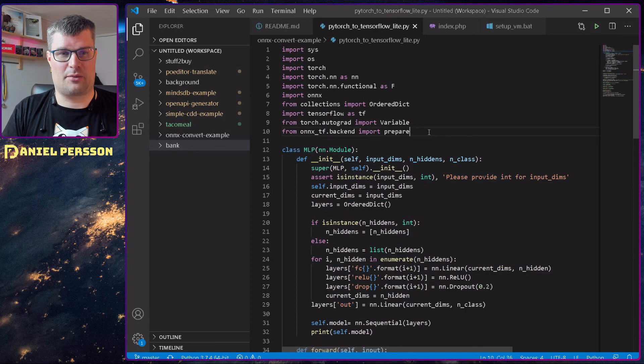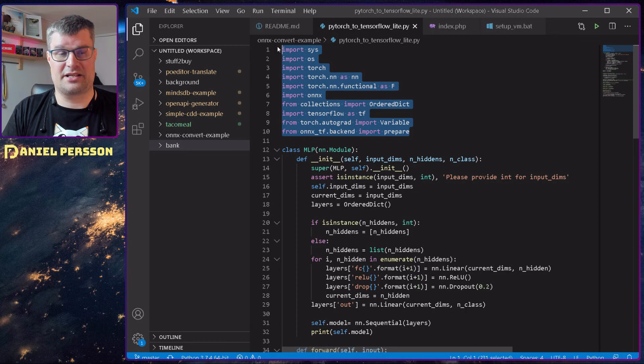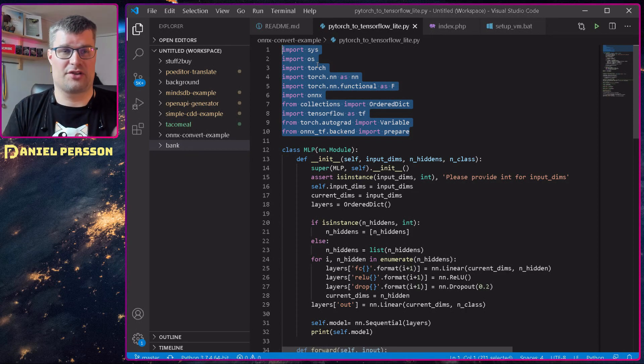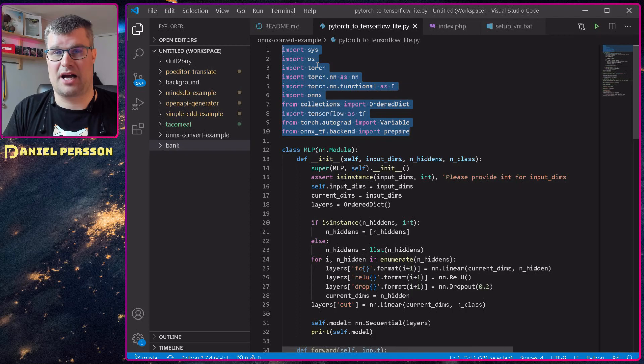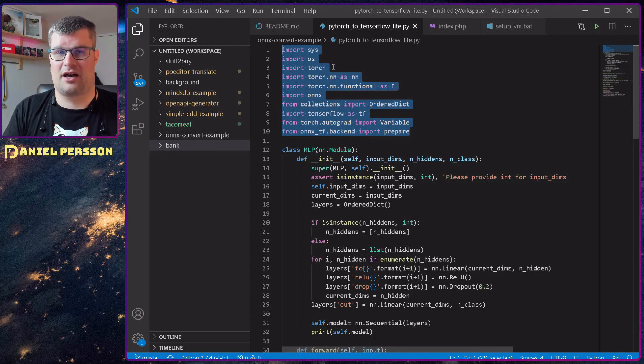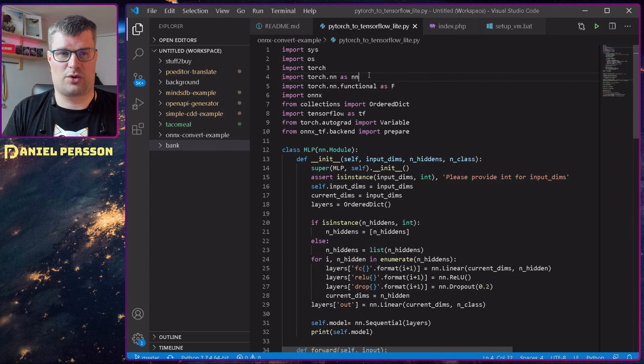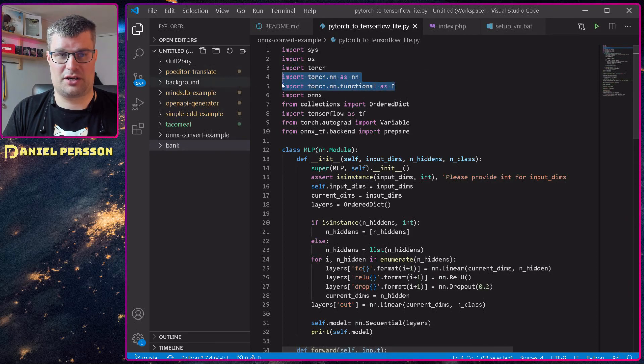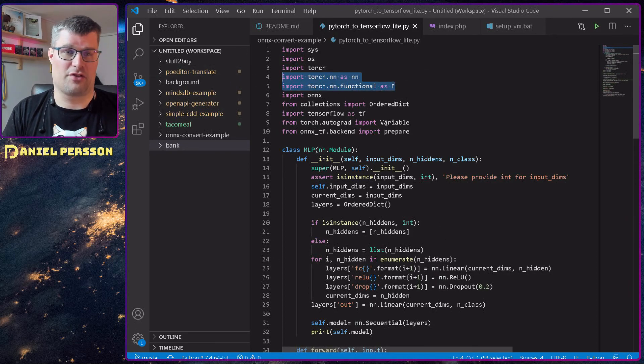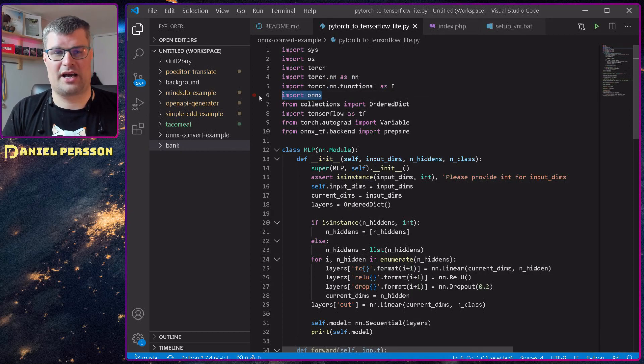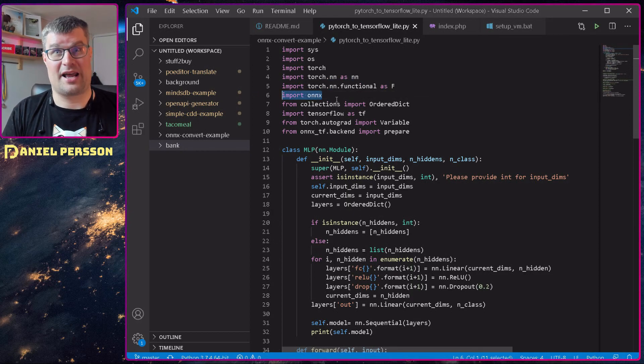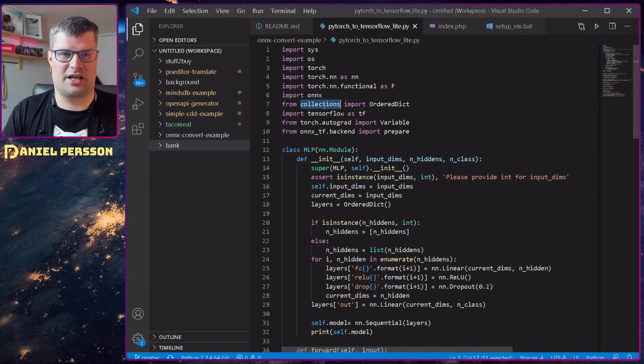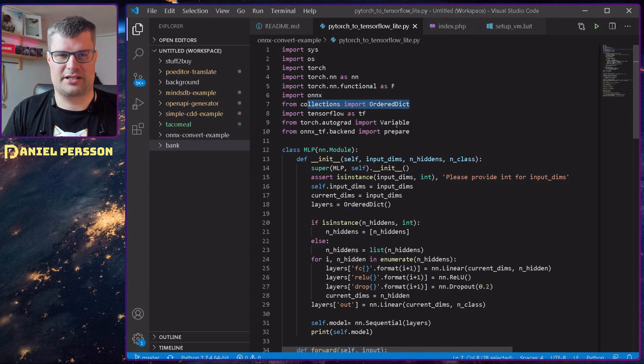And then we also need some imports. I import Sys and OS to do different system and operating system operations. I needed Torch, Torch NN, Torch NN Functional, as we use that in the setup of the model. I imported ONNX and then we needed collections from the OrderDict.